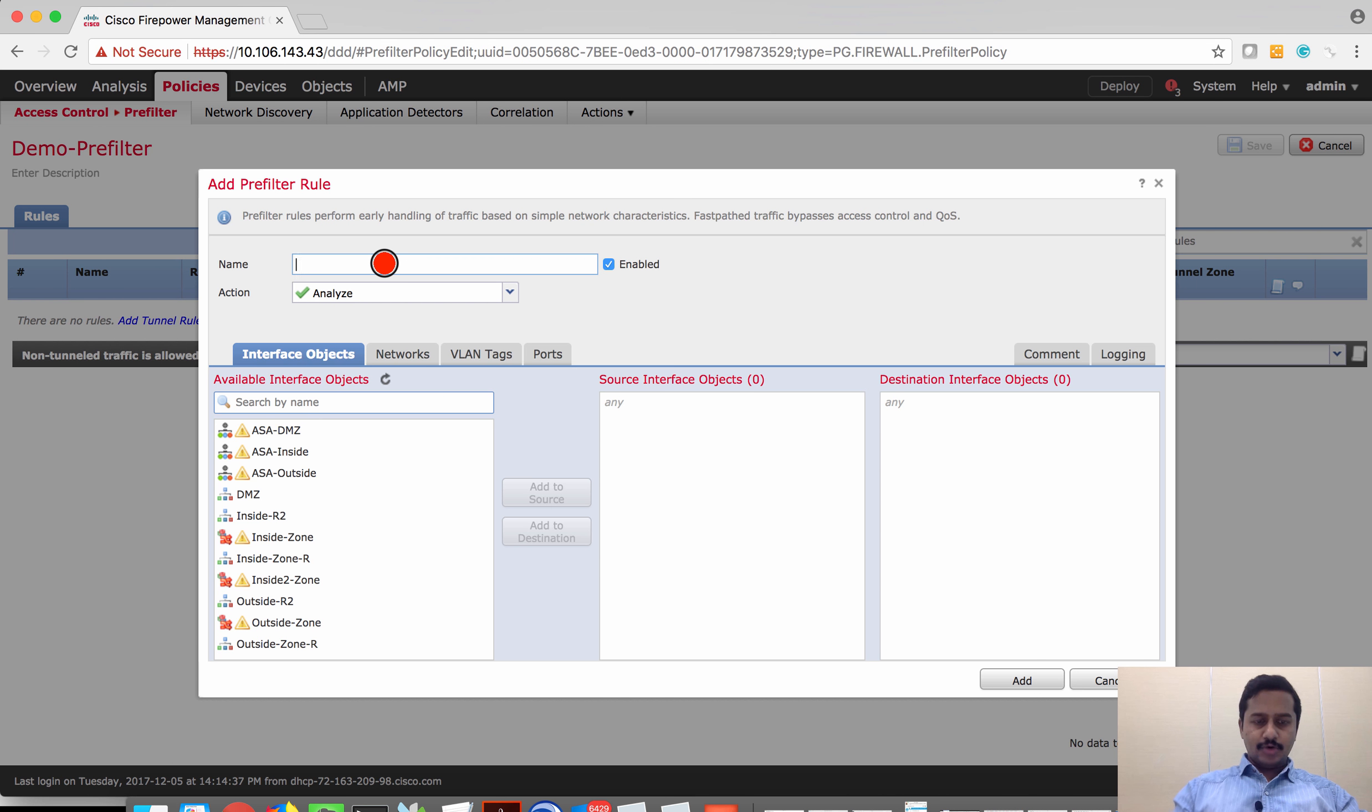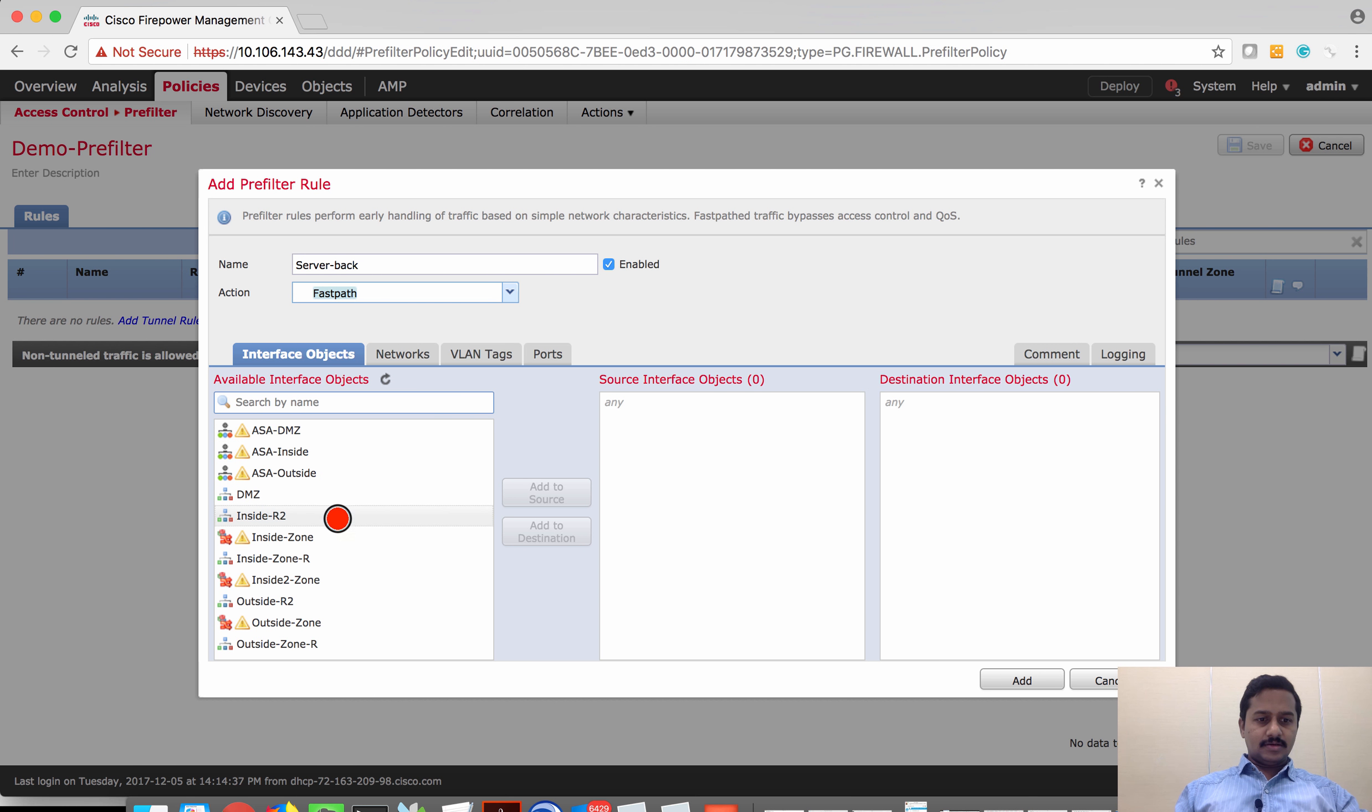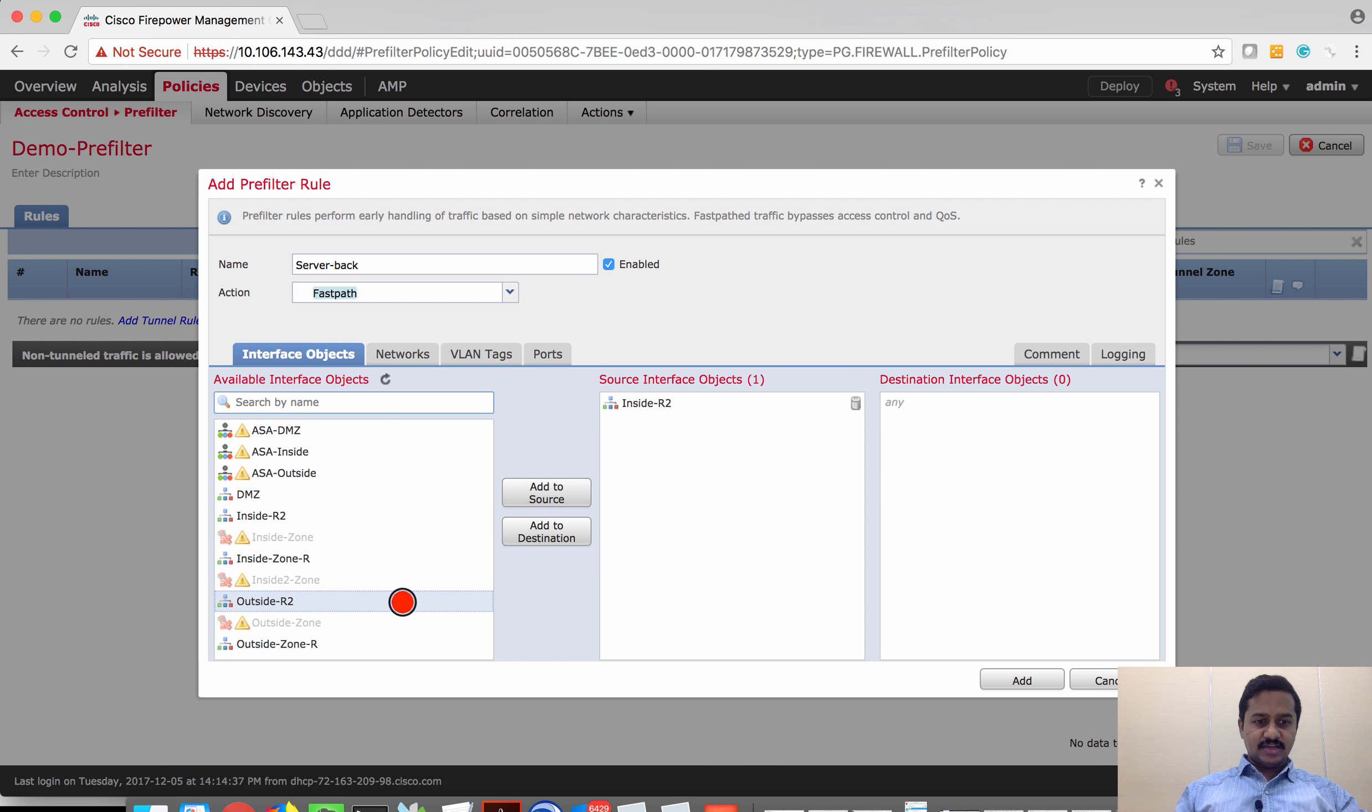I'm going to name it as server backup. I'm going to set the action as fast path.